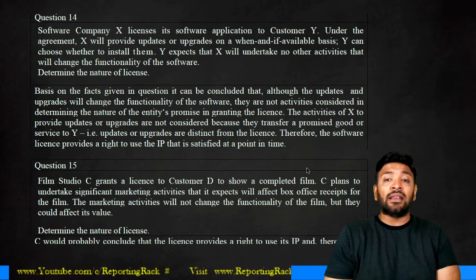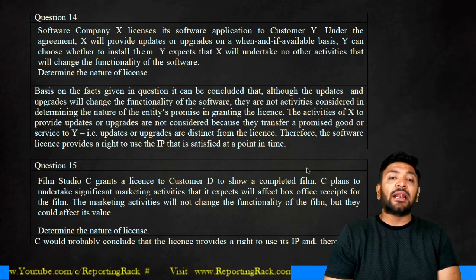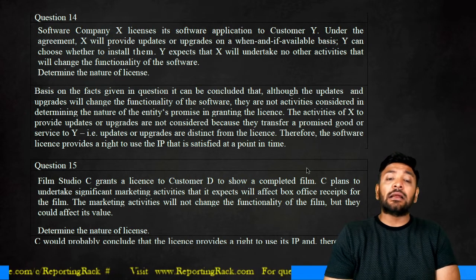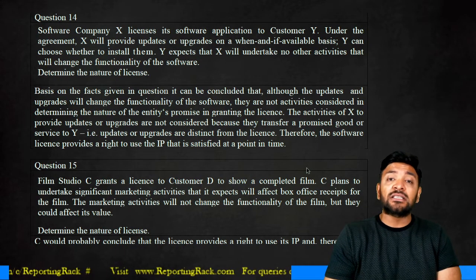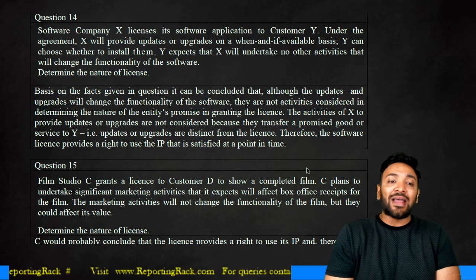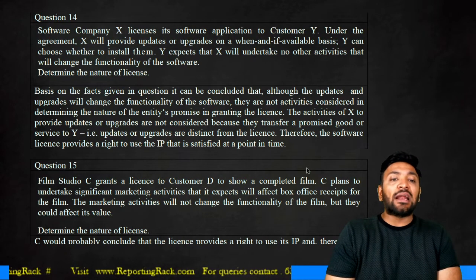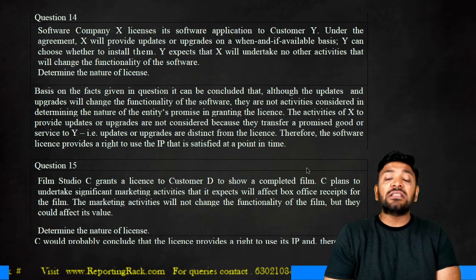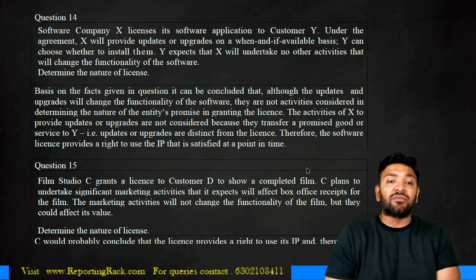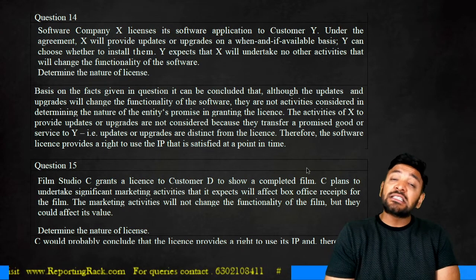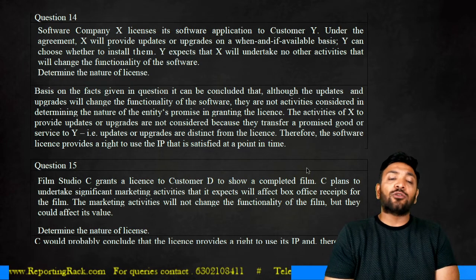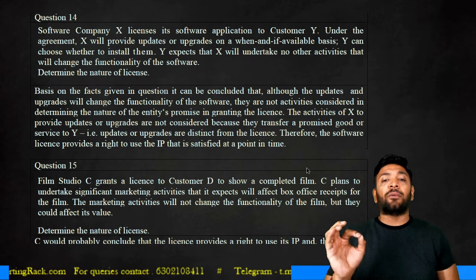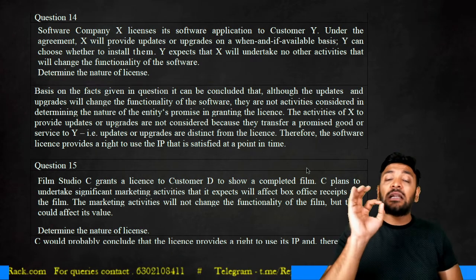Based on the facts, although the updates and upgrades will change the functionality of the software, they are not considered in determining the nature of the entity's promise in granting the license. The activity of X to provide updates and upgrades is not considered because upgrades are distinct from the license. Therefore, the software license itself provides a right to use the intellectual property and is satisfied at a point of time.